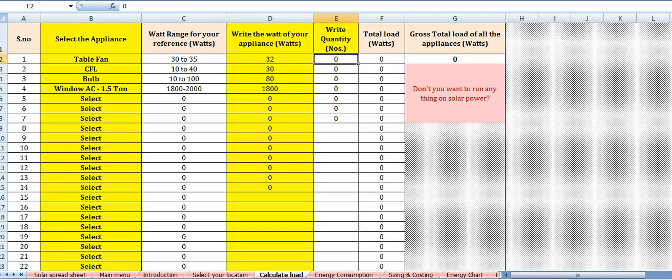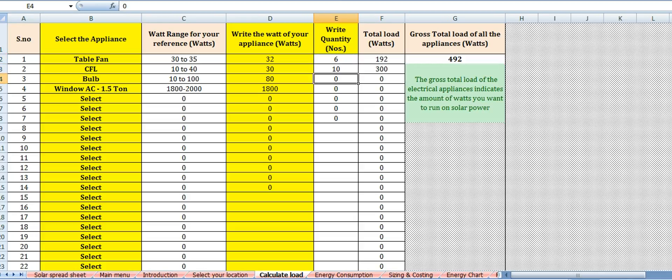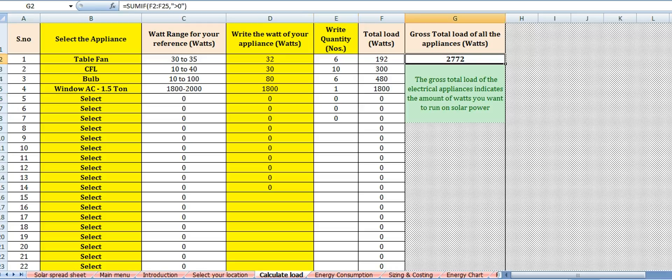You provide the quantity of electrical appliances — table fan 6 in number, CFL 10 in number, bulb 6 in number, window AC 1 in number. 2772 watts is the total amount of power that the solar system must produce.